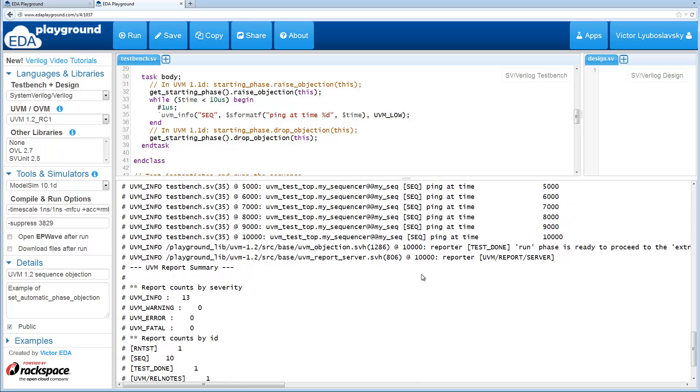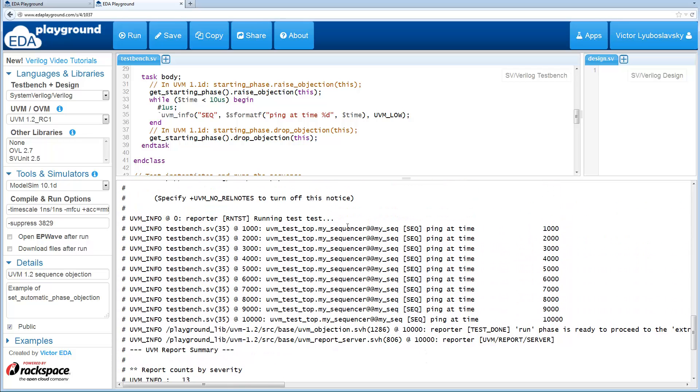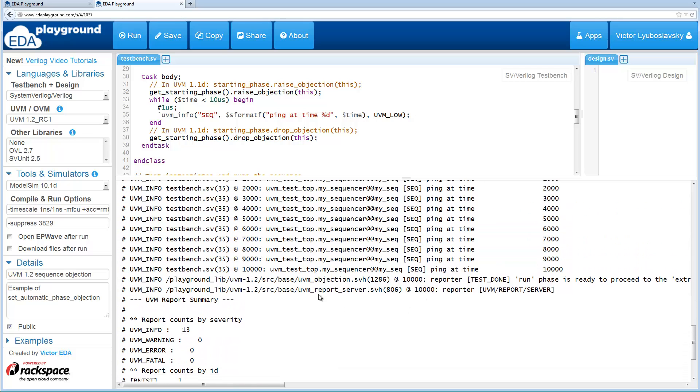Okay, the example ran and you can see this sequence ran for 10 microseconds and then it finished.